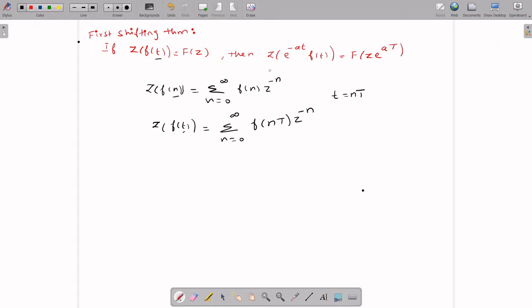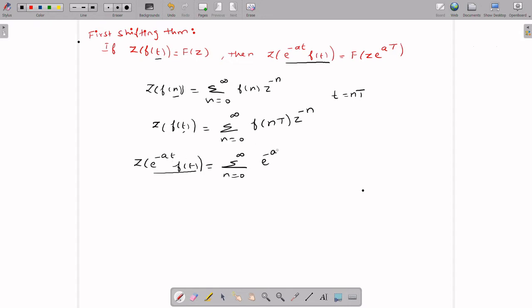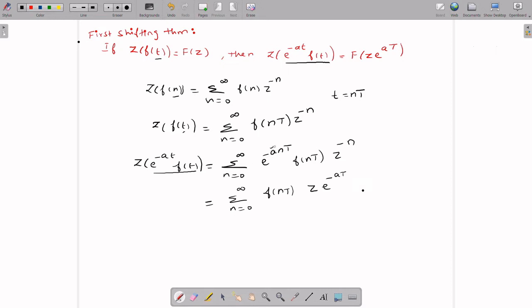We have to find the Z-transform of e^(-at) · f(t). So Z-transform of e^(-at) · f(t) equals summation n=0 to infinity of e^(-a · nT) · f(nT) · z^(-n). Now you combine the z terms — you have e^(-a) and z, so you can combine them as (z · e^(aT))^(-n).